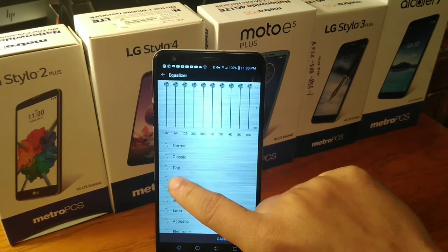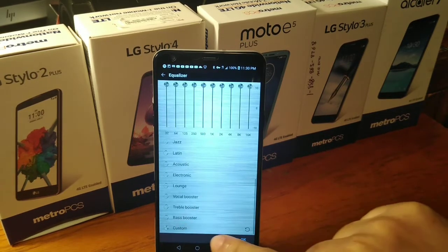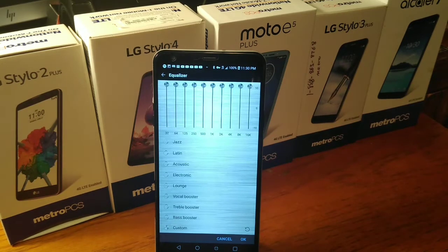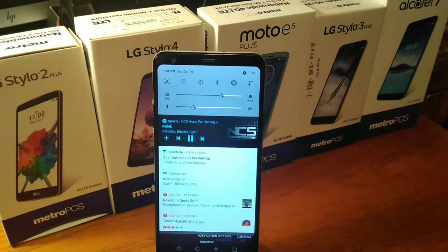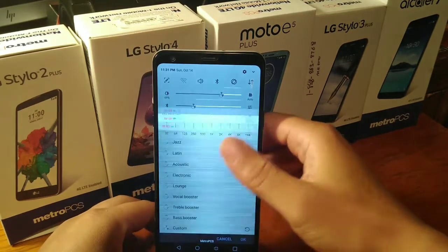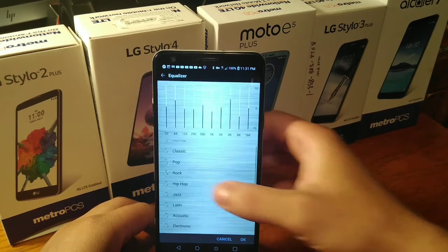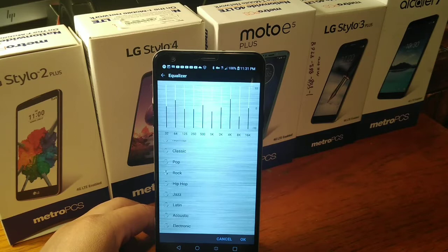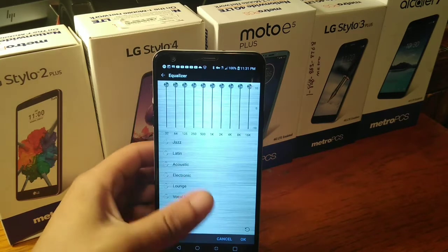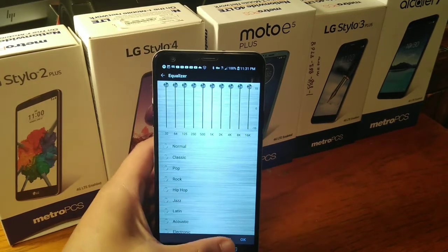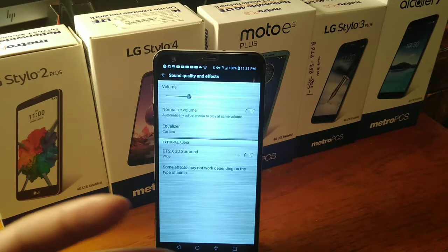Now let me turn it back to the other one, and then I'm going to put it back to Custom. So here we have another song playing, and we're going to turn it on Custom right now. We're going to put it back to Rock — now back to Custom. So as you can see, there is a change in the volume, and it actually does increase.